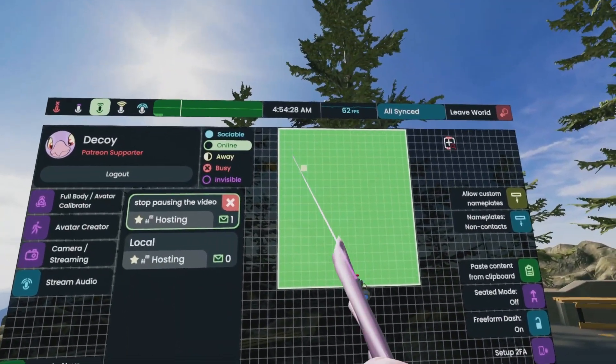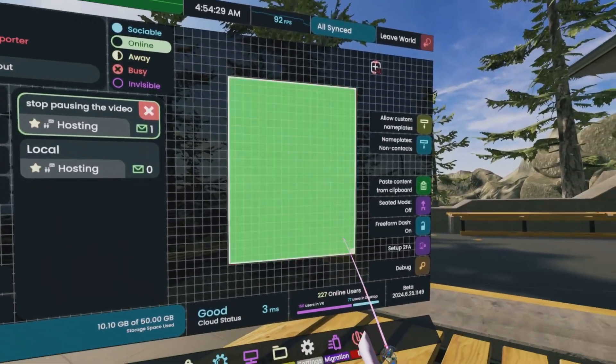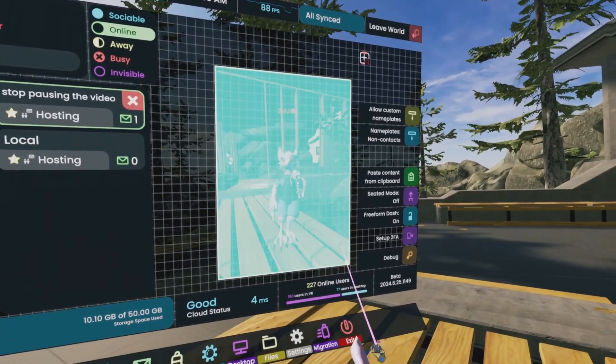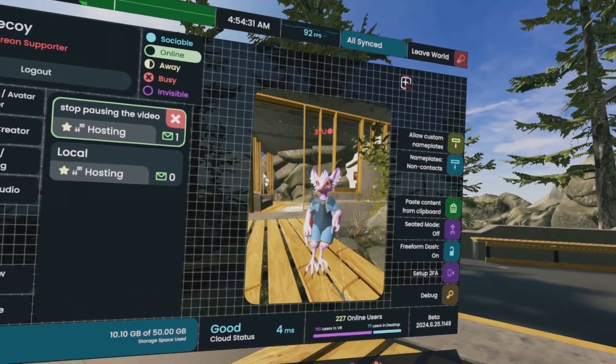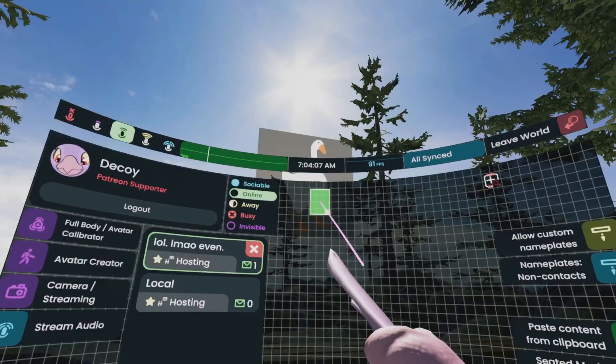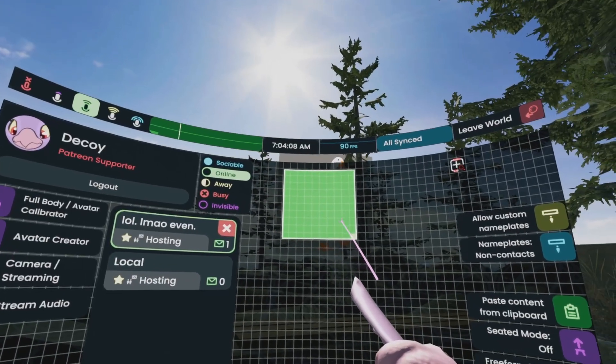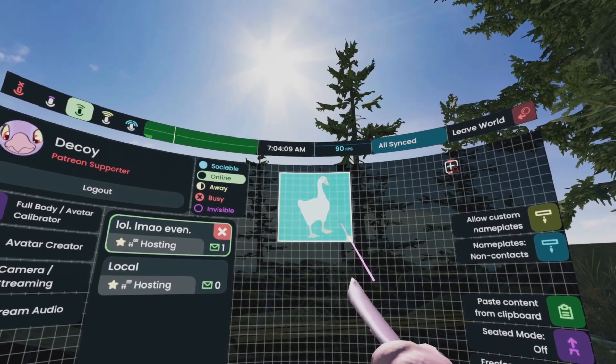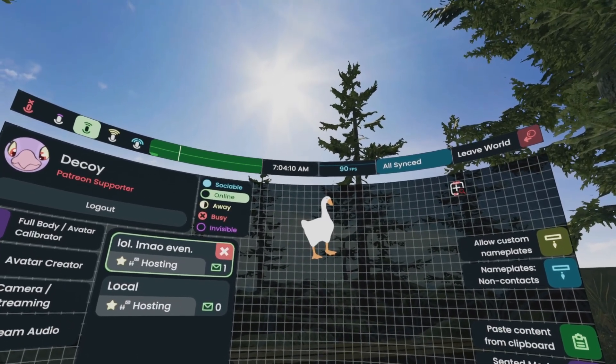While continuing to grab them, press and hold the trigger, then drag out the space you want the Facet to be in. If it's not possible, it'll show red. But if it's green, you can go ahead and let go of the grab and then it'll be right there.